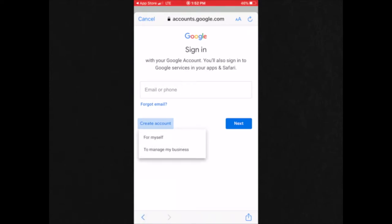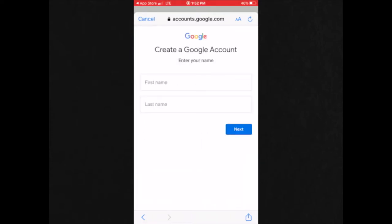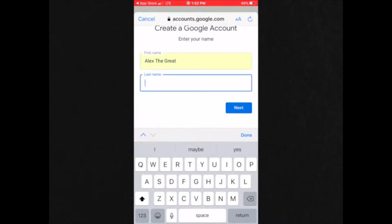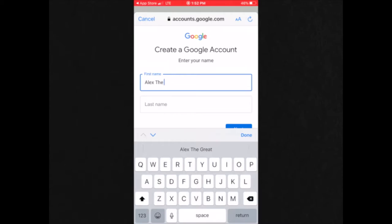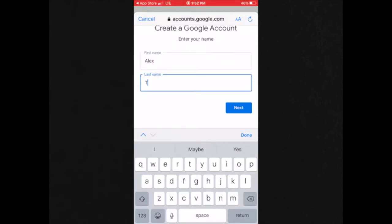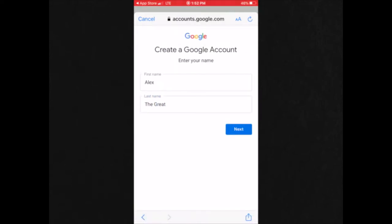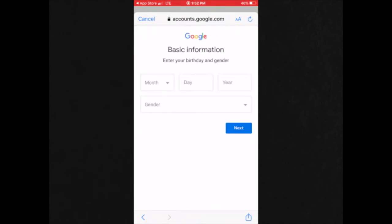For myself or to manage my business. We're going to choose for myself. My name is going to be Alex the Great. And then you would click next.